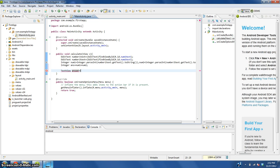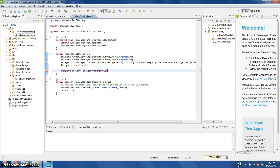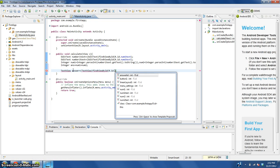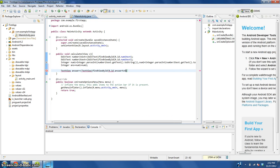findViewById capital B by capital ID parenthesis R.id dot answer_text.